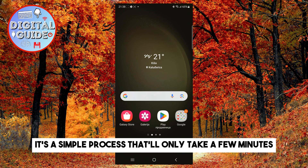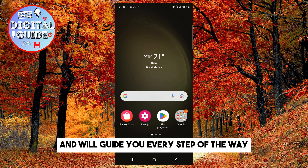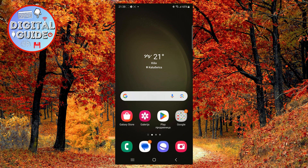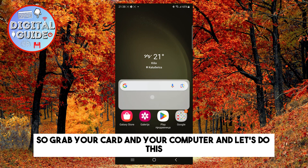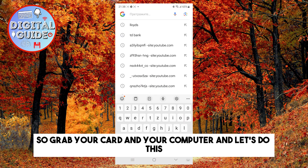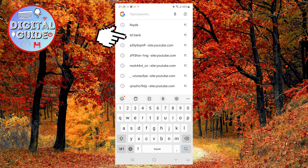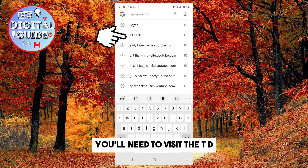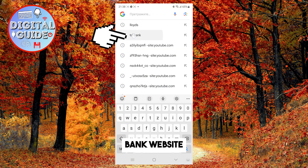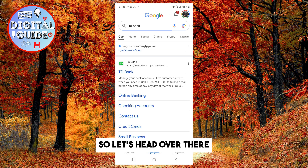It's a simple process that'll only take a few minutes and we'll guide you every step of the way. So grab your card and your computer, and let's do this. First things first, you'll need to visit the TD Bank website, so let's head over there.